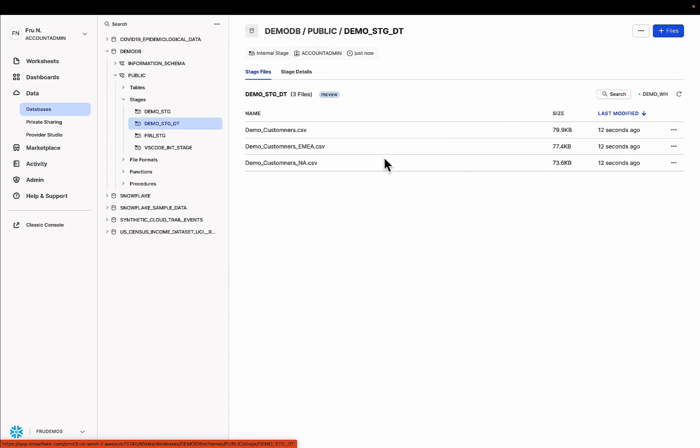Now, the beauty and power of the stage, especially with the directory table on top, is the ability for you to now query the stage because Snowflake indexes the stage, stores the metadata, and you can search file names, file formats, file sizes, all of that on that stage with lazy speed because all of that has been indexed.